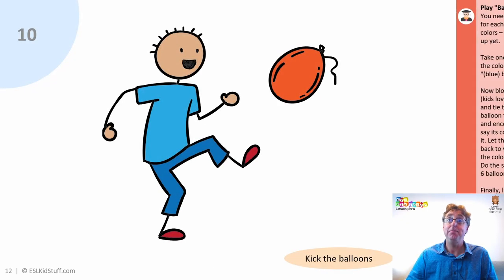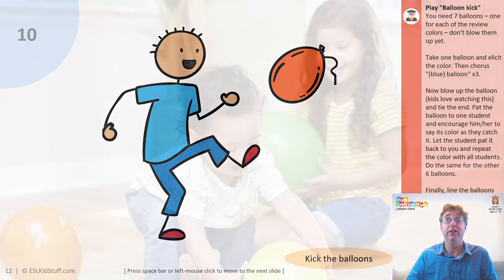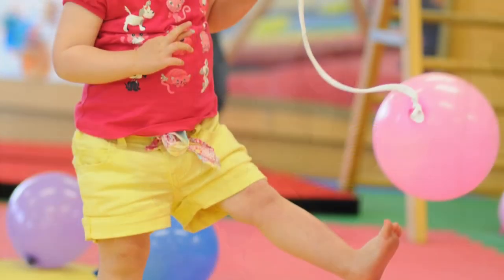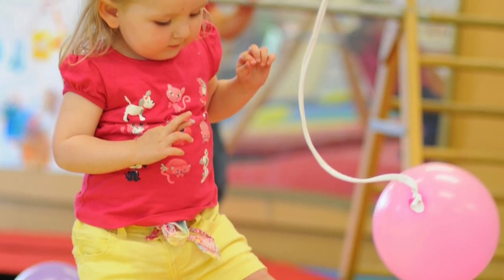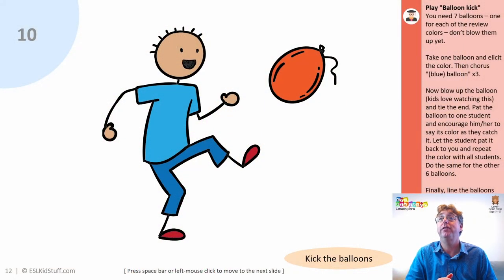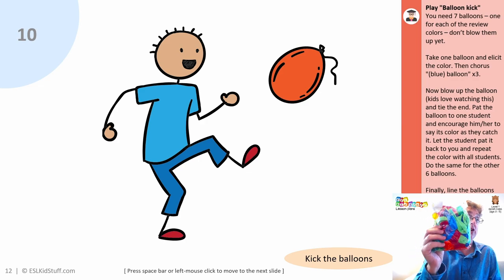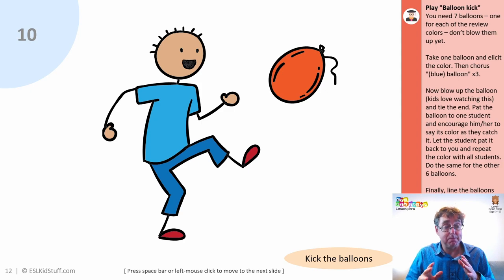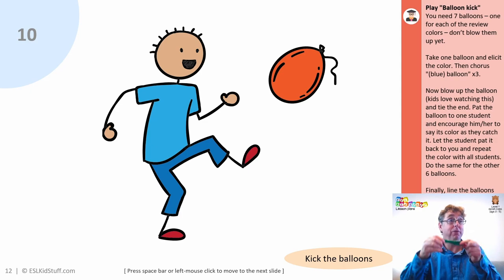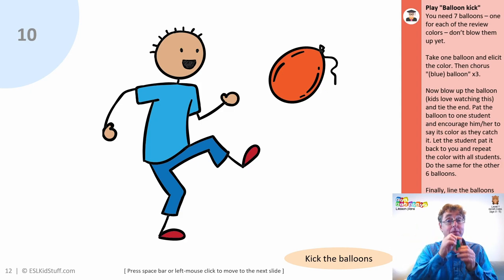Now on to a new game, still reviewing the colours — this one's called Balloon Kick and it's great fun. Students will love it. It could be a bit of mayhem with the balloons being kicked around the classroom, but it's good fun. As long as you keep everyone in order and demonstrate what to do, everything should go smoothly. You'll need seven balloons, each in the different review colours. I've got a nice big bag of balloons here bought for about a dollar. Before class, don't blow any of the balloons up — have them ready to go. At this point in the lesson, hold up a balloon and ask what colour is it, then elicit the colour. Then you blow up the balloon — students really enjoy this part.